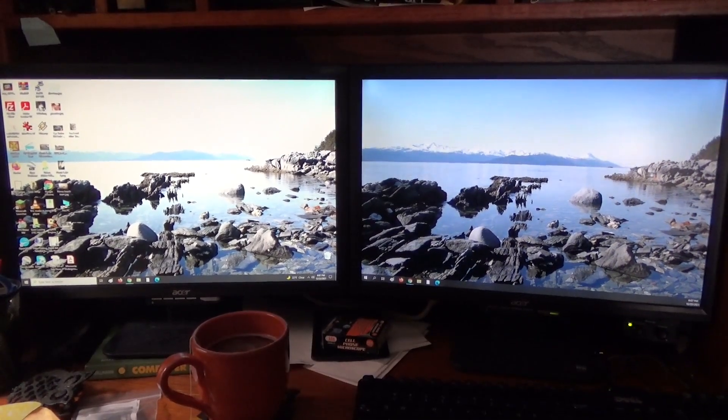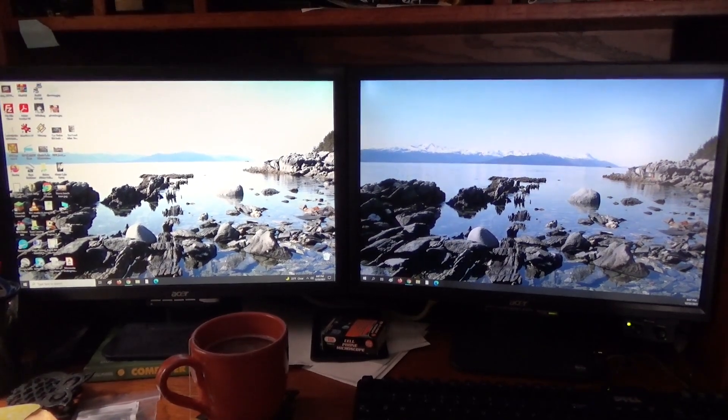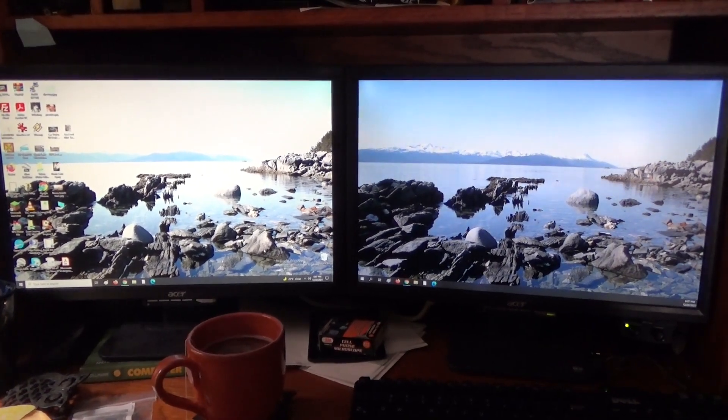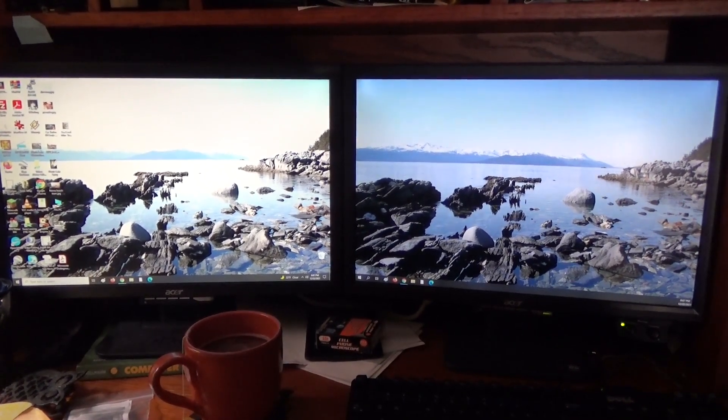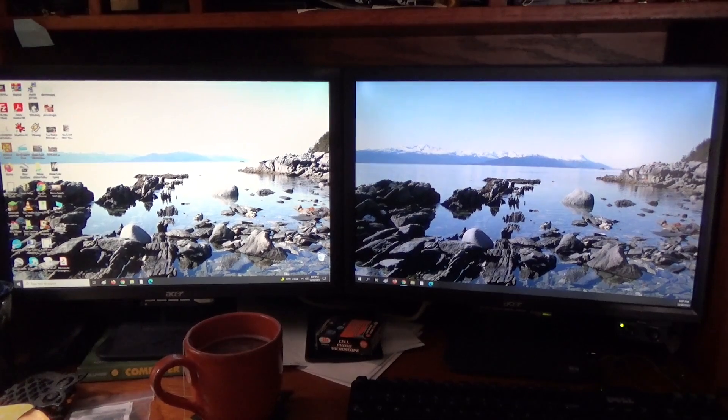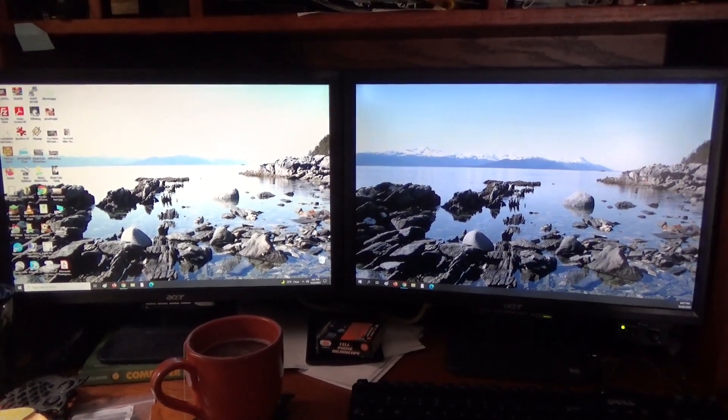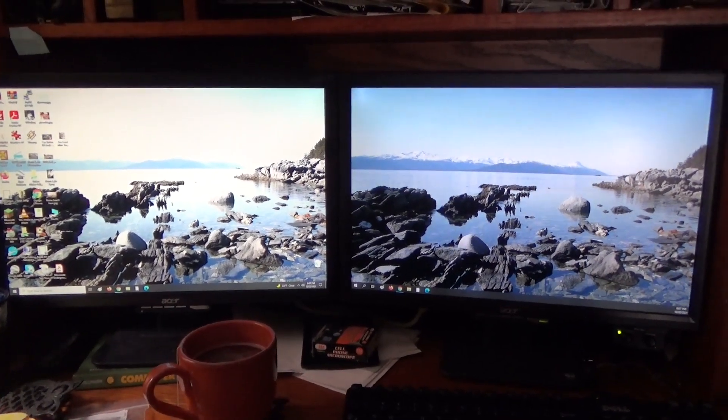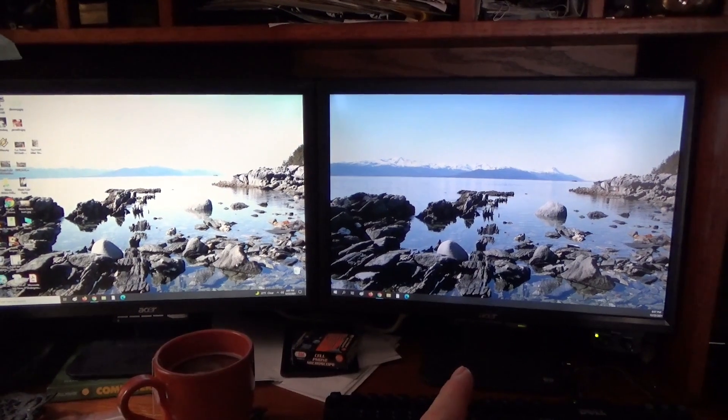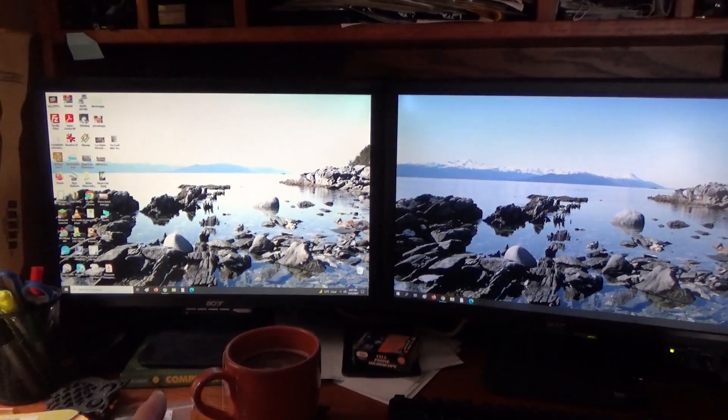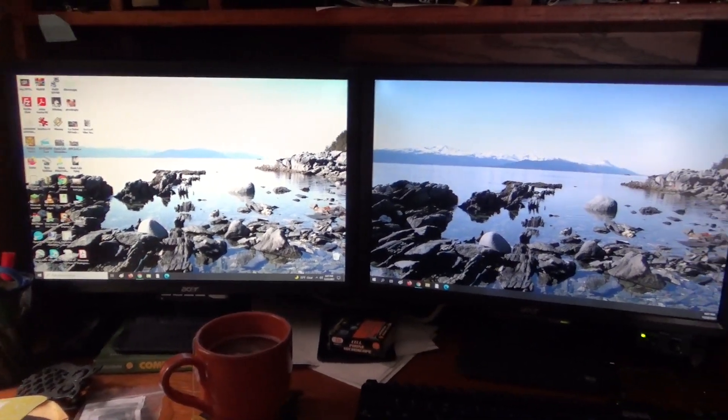Now the only thing that I don't like is that while the model numbers are identical, they're like slightly different generations or something because the mounting brackets on the back are different. This one is a little bit higher in the stand. This one's a little bit lower so you can see I've propped it up with a book there.